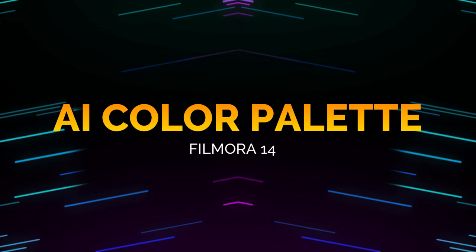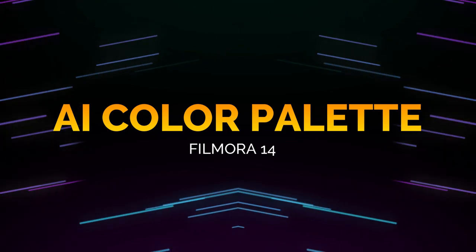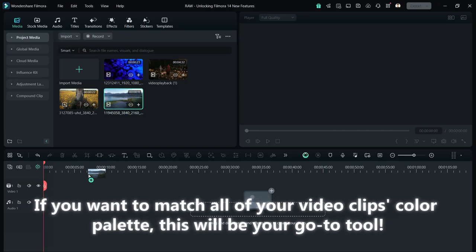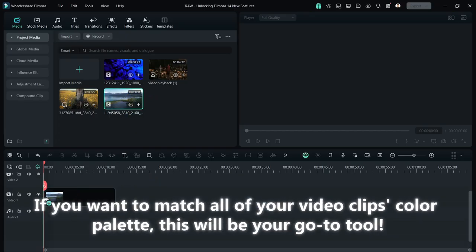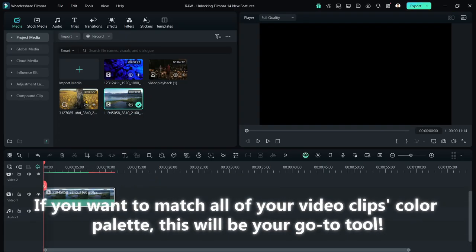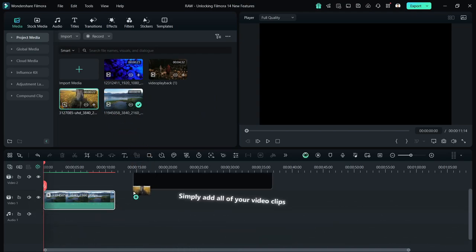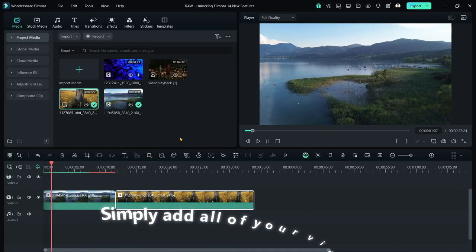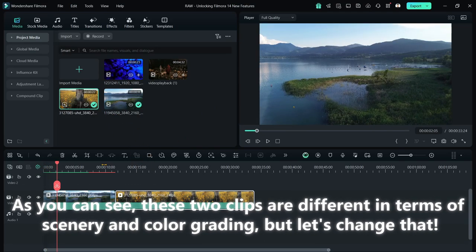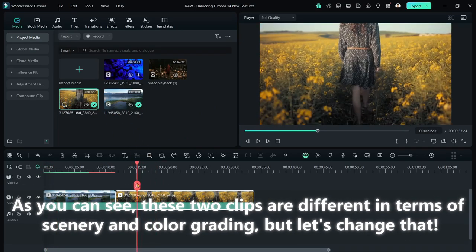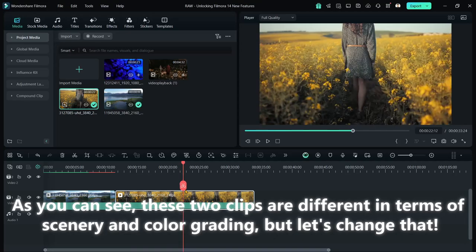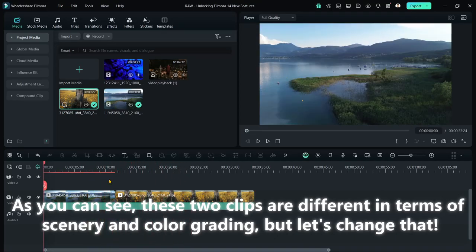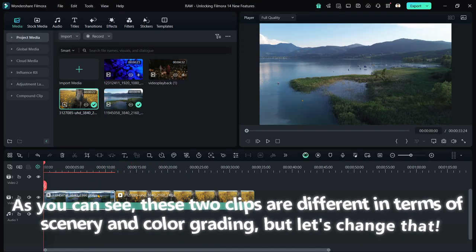Let's now have AI Color Palette. If you want to match all of your video clips' color palette, this will be your go-to tool. Simply add all of your video clips. As you can see, these two clips are different in terms of scenery and color grading, but let's change that.